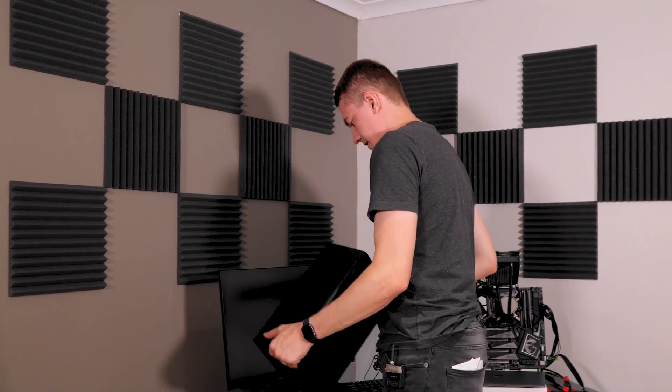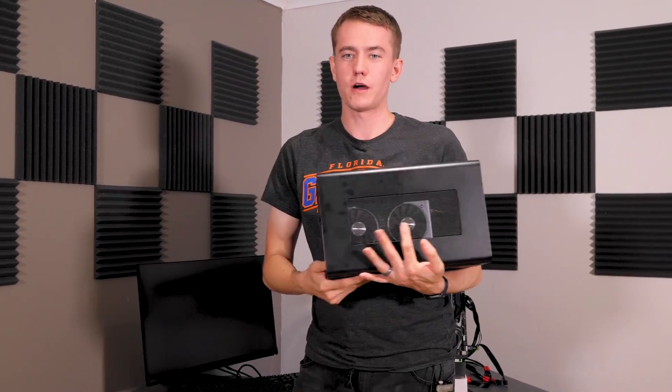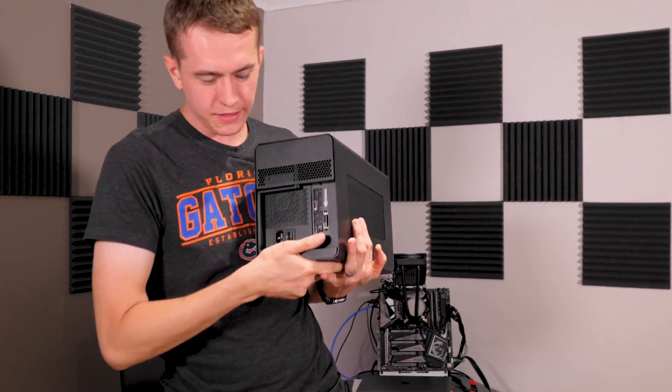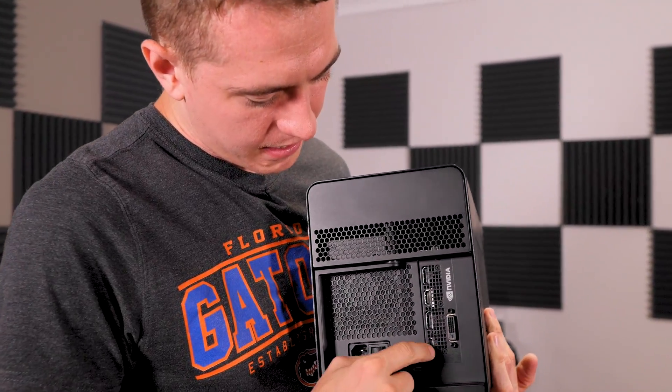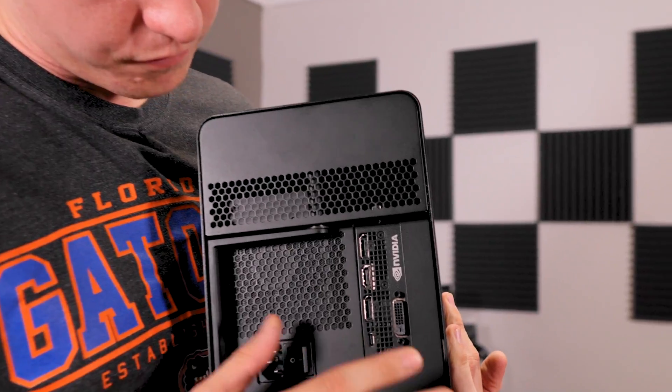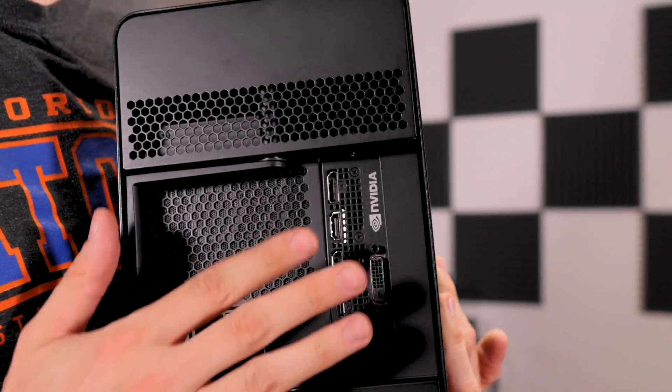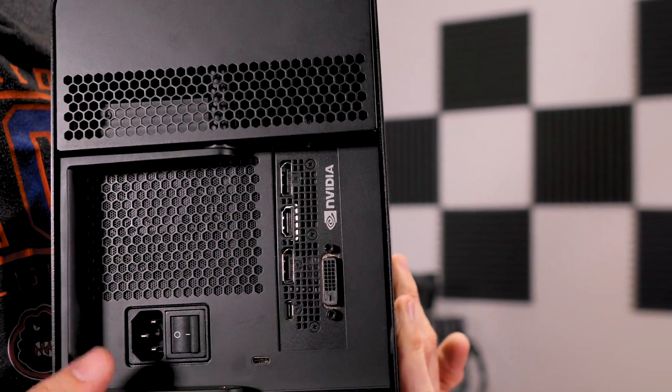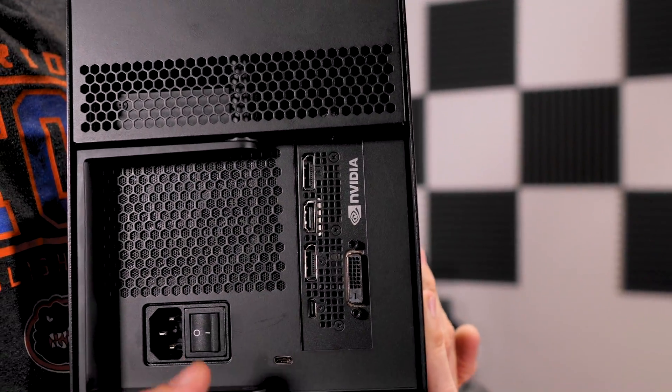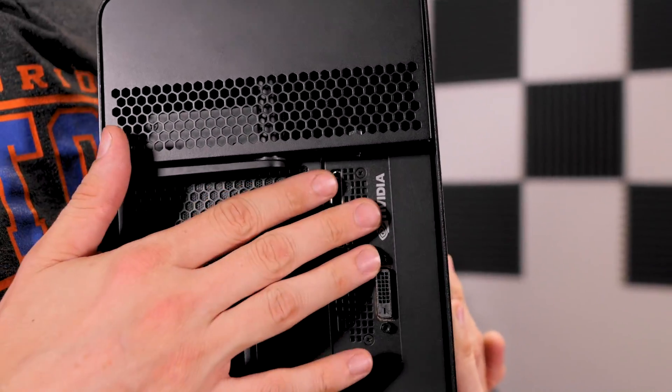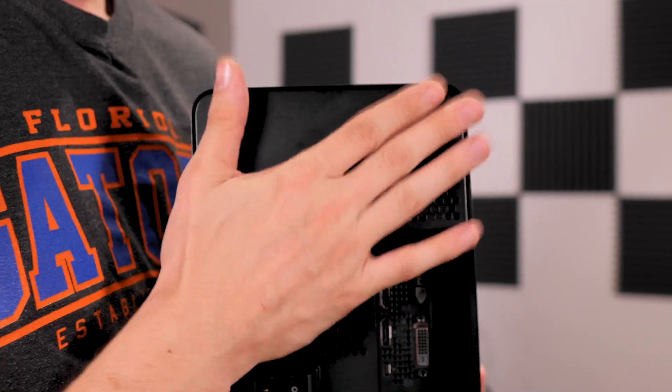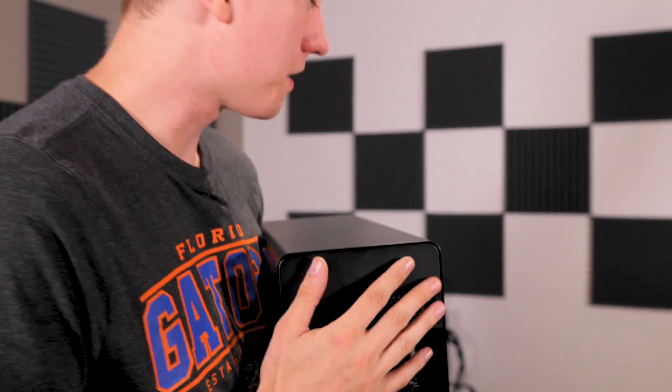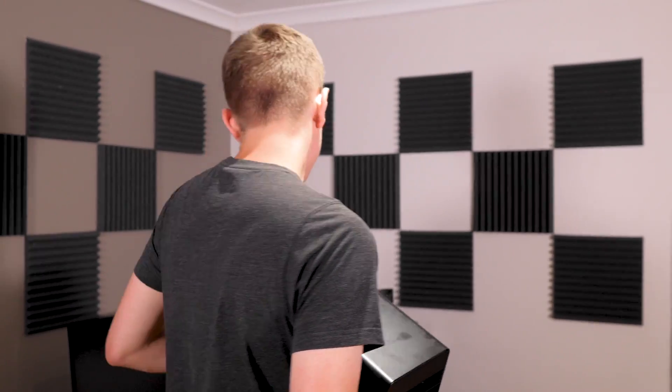And then I just want to point out one thing: this I.O. shield for the card fits in so well with the Core X. Just the black I.O. shield. Well done, NVIDIA. Well done, Razer.